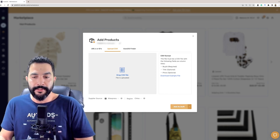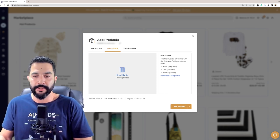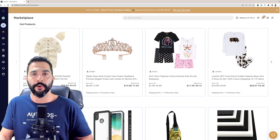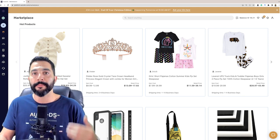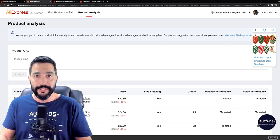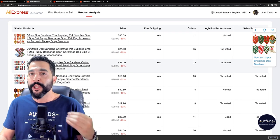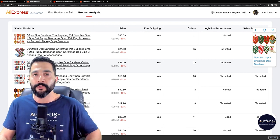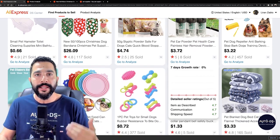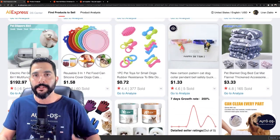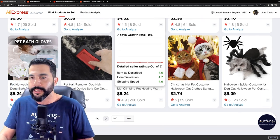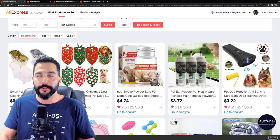With that AliExpress export CSV file, head over to the AutoDS platform. On the left side, click on Add Products, then go with Multiple Products to Multiple Stores, click Upload CSV, and drag and drop the CSV file. Double-click the AliExpress export CSV file and in just a couple of seconds the file is uploaded. Click Add as Draft, make sure the supplier source and region are correct, and all those products will be added to your draft section ready to optimize and publish. That should only take a couple of minutes with dropshipping automation.